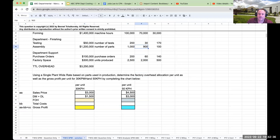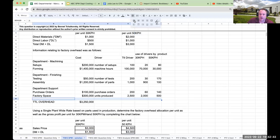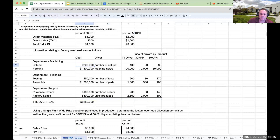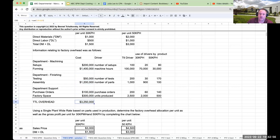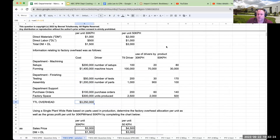When it comes to overhead under single plant-wide, our total factory overhead is comprised of $200,000 for setups, $1.4 million for forming, testing, assembly, and then purchase orders and factory space. Total amount of the overhead is $3,250,000. By the way, I just made stuff up, so please forgive me — this is not a real life-like situation. Rather, this is to explain the concepts. I have to take this $3,250,000 of overhead and split it amongst our two products.